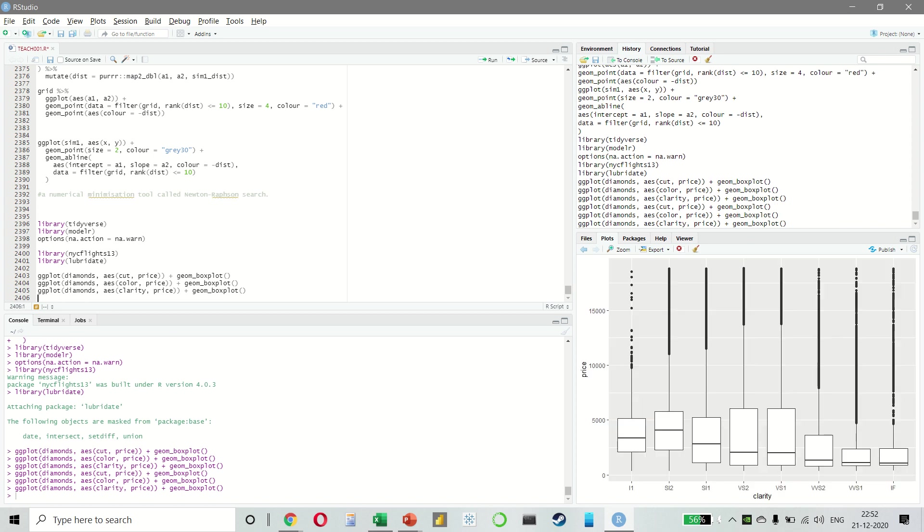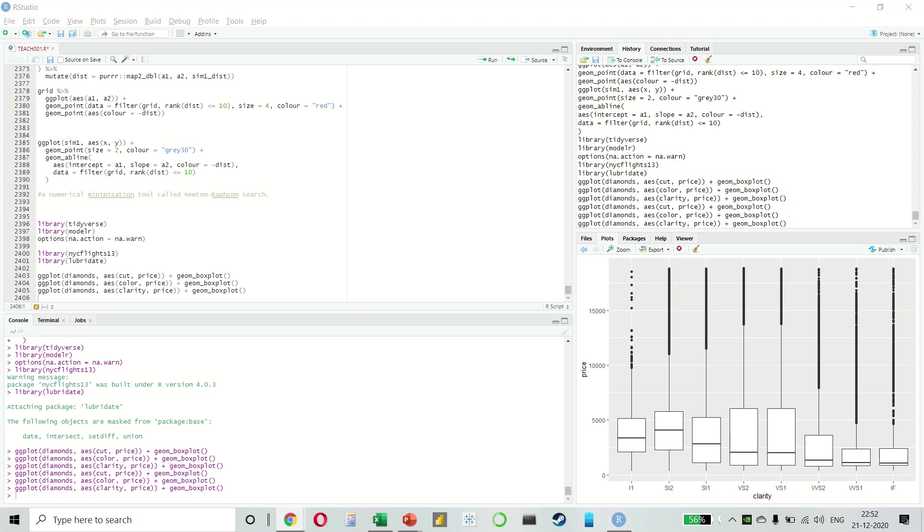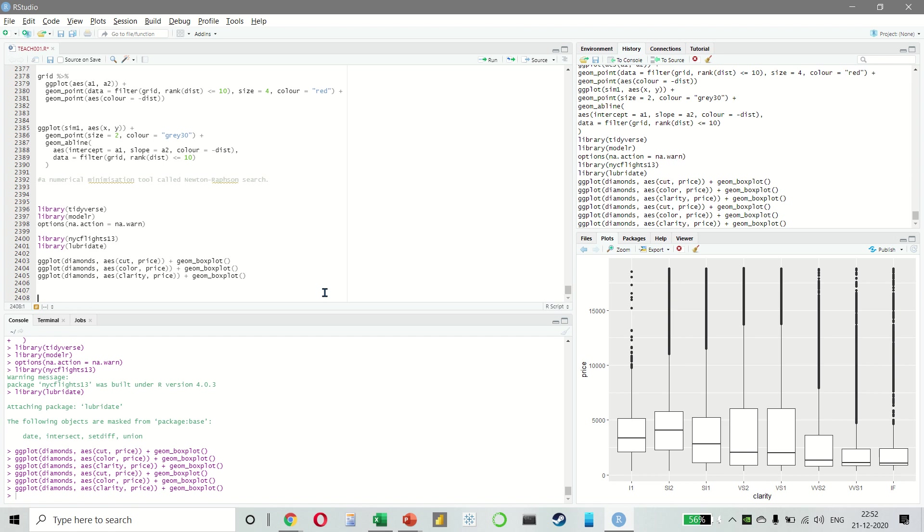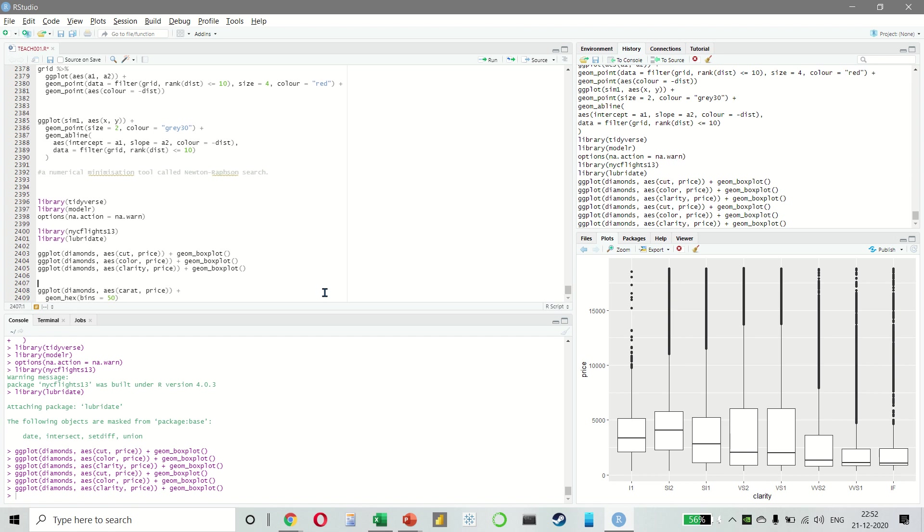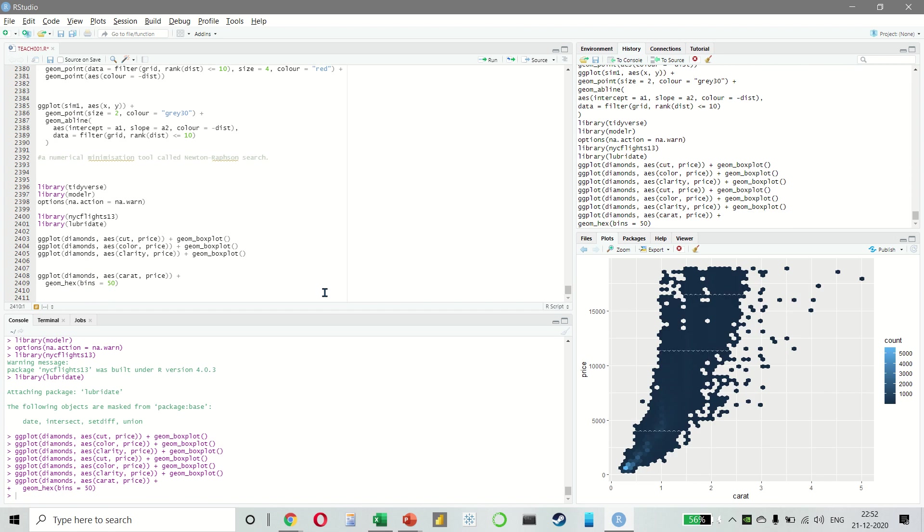If you notice the worst diamond color is J, which is slightly yellow and the worst clarity is I1, where inclusions are visible to the naked eye. So, it looks like lower quality diamonds have higher prices because there is an important confounding variable, which is the weight of the diamond. And the weight of the diamond is the single most important factor for determining the price of the diamond. And, you know, lower quality diamonds tend to be larger.